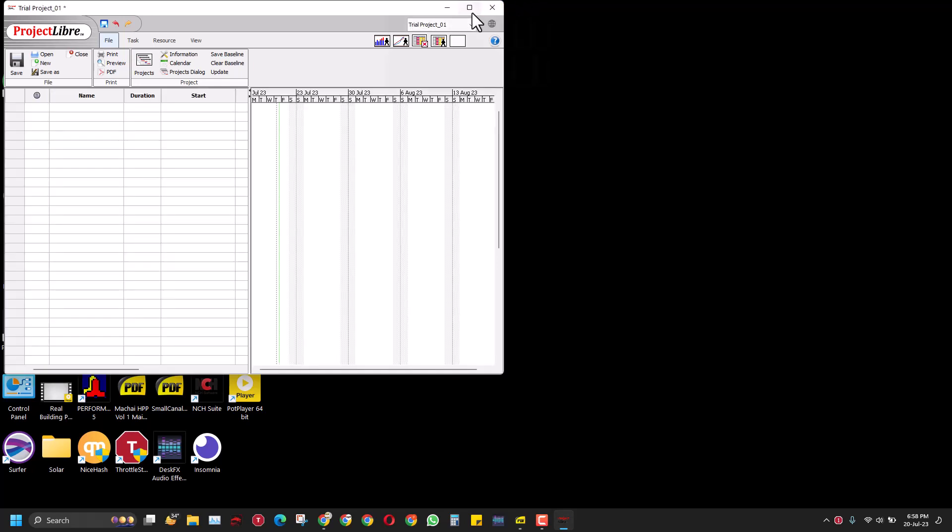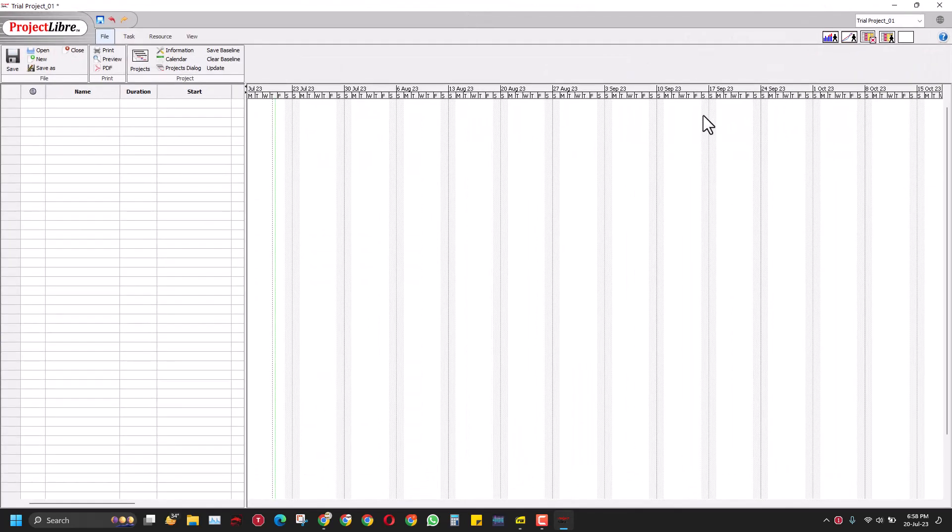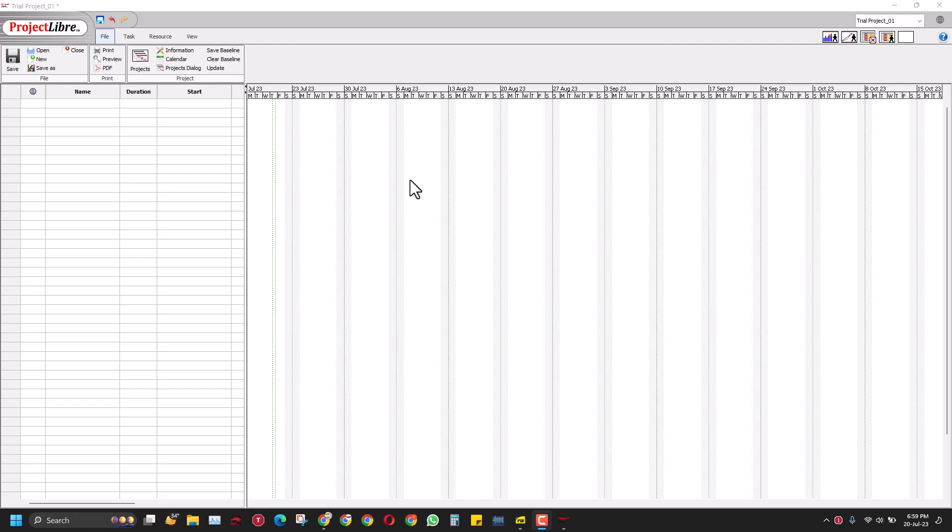Here you have got this trial project in the Project Libre format. You can click this maximize screen option. Once you do that, you will realize that you have got on one side the activities and on the other side you've got the Gantt chart.